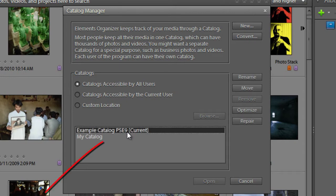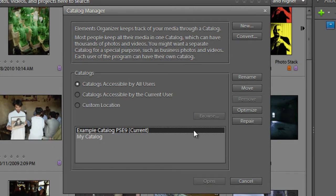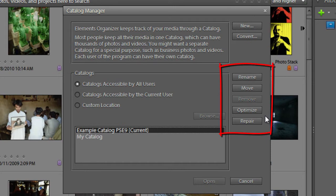The one I have currently open I've just called Example Catalog PSE 9. Notice when I select it I have a couple of options I can actually use on the right-hand side here: I can rename, move, optimize, and repair.